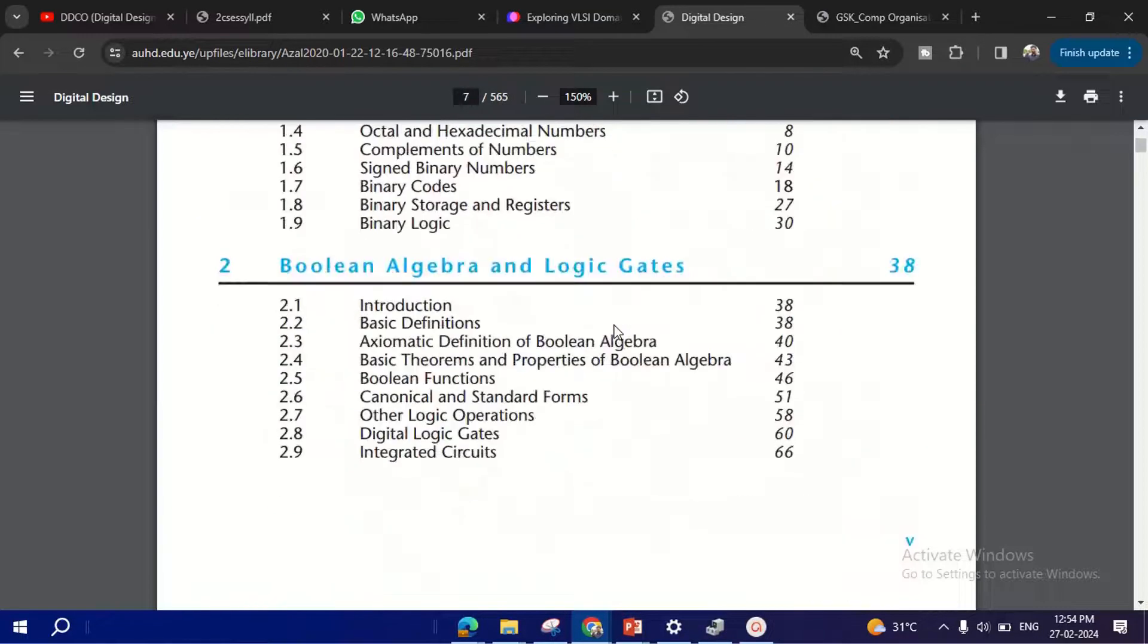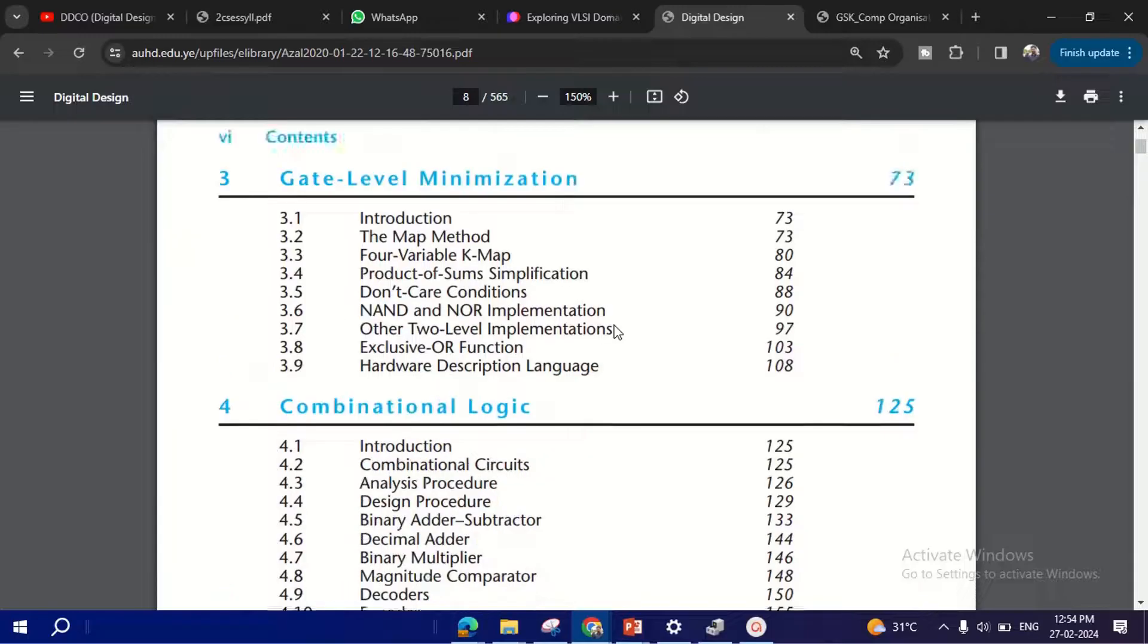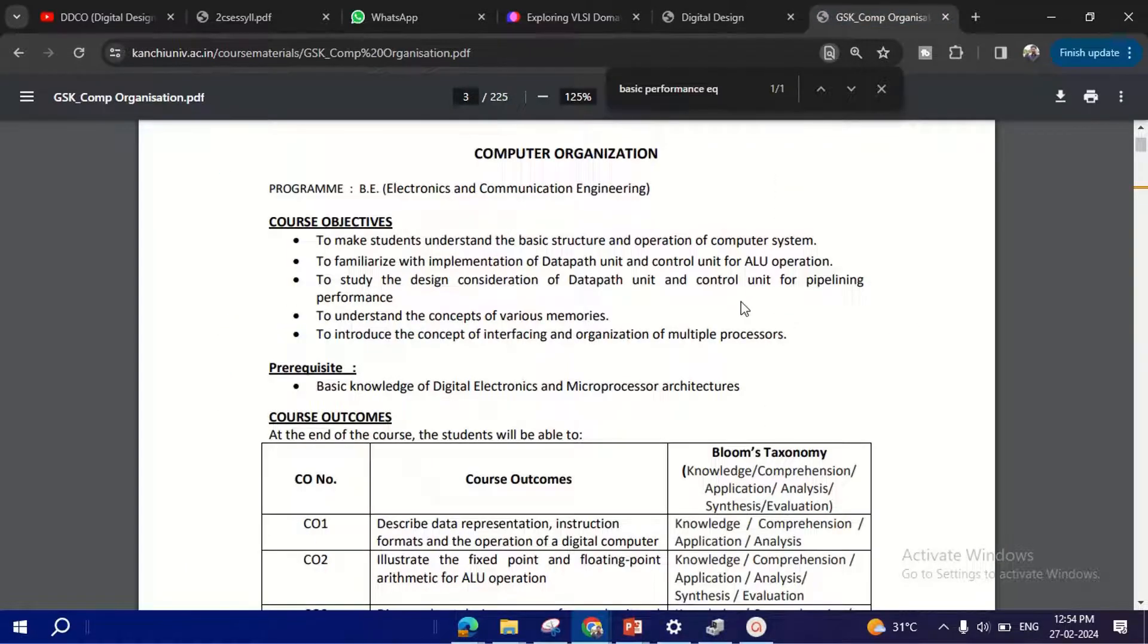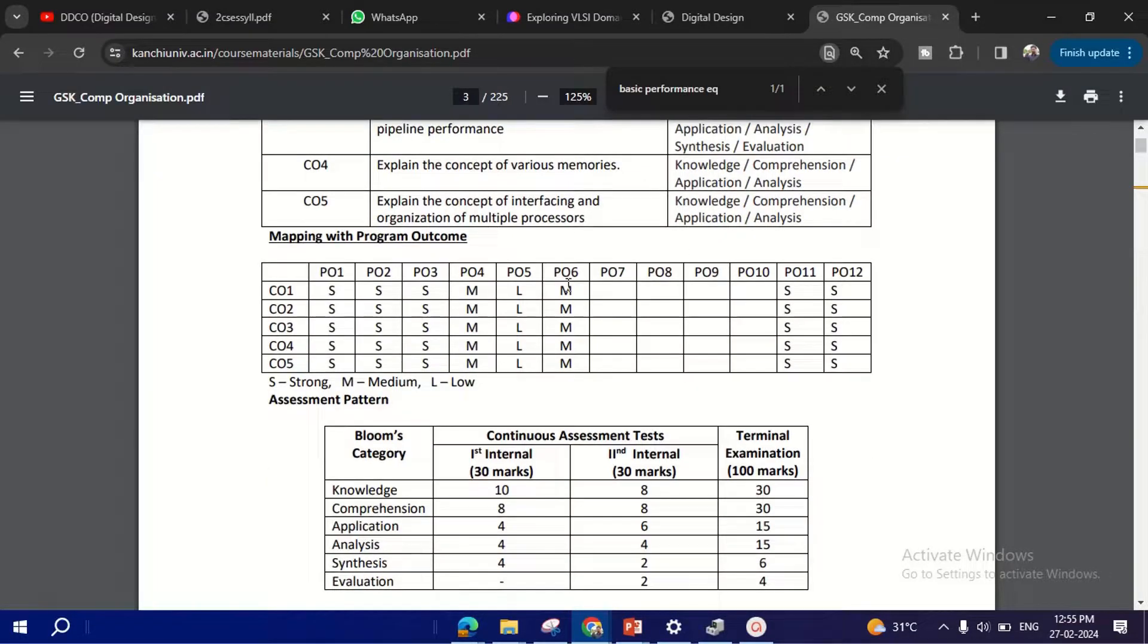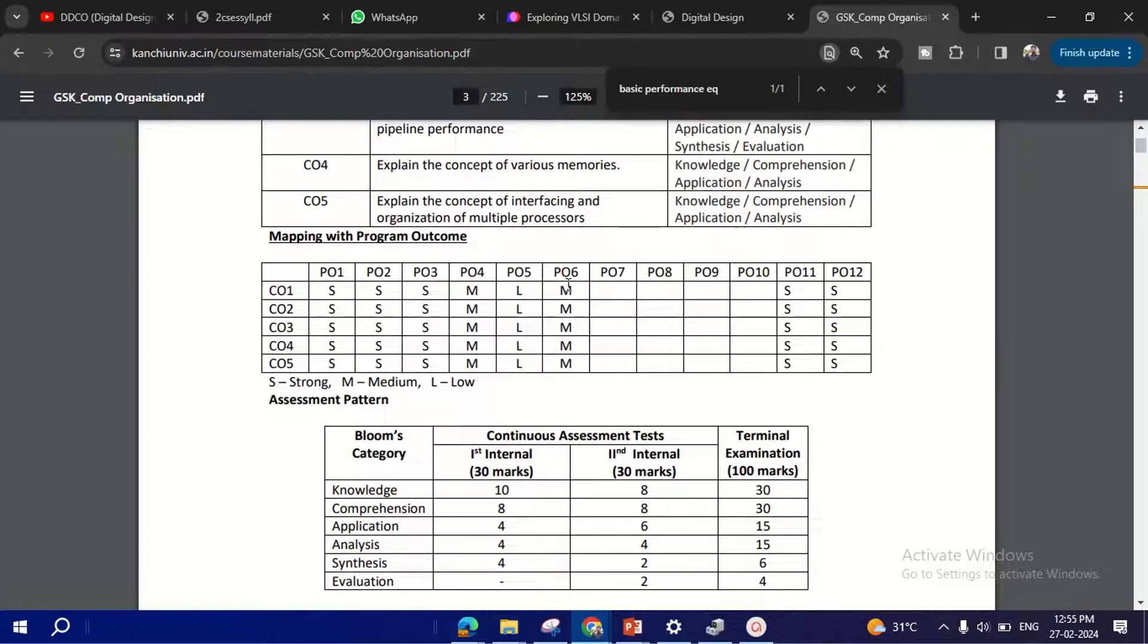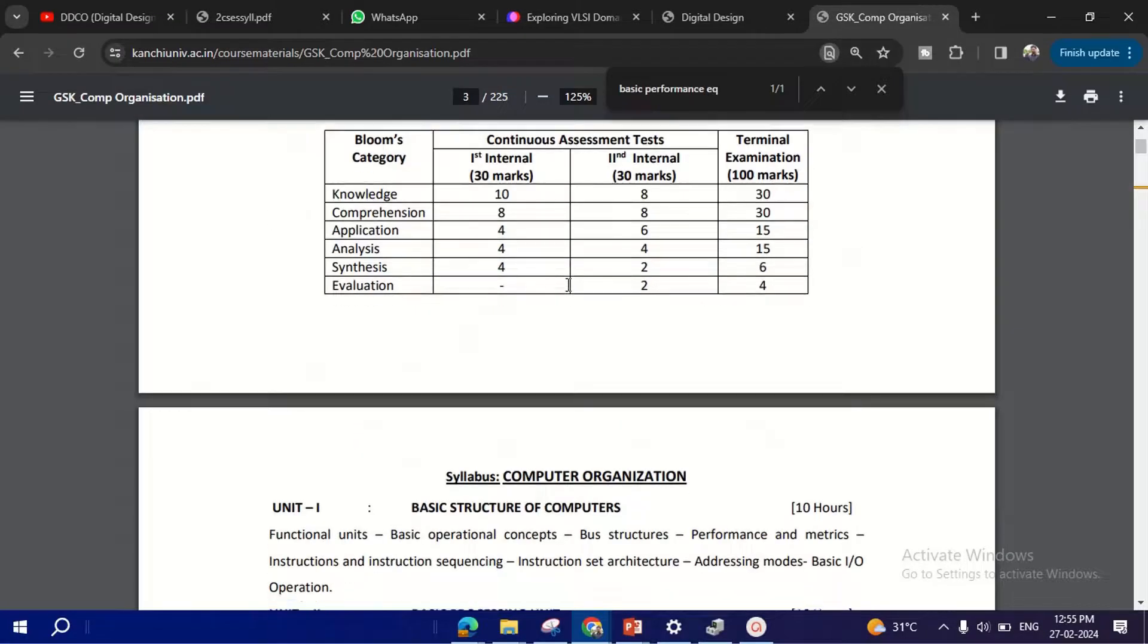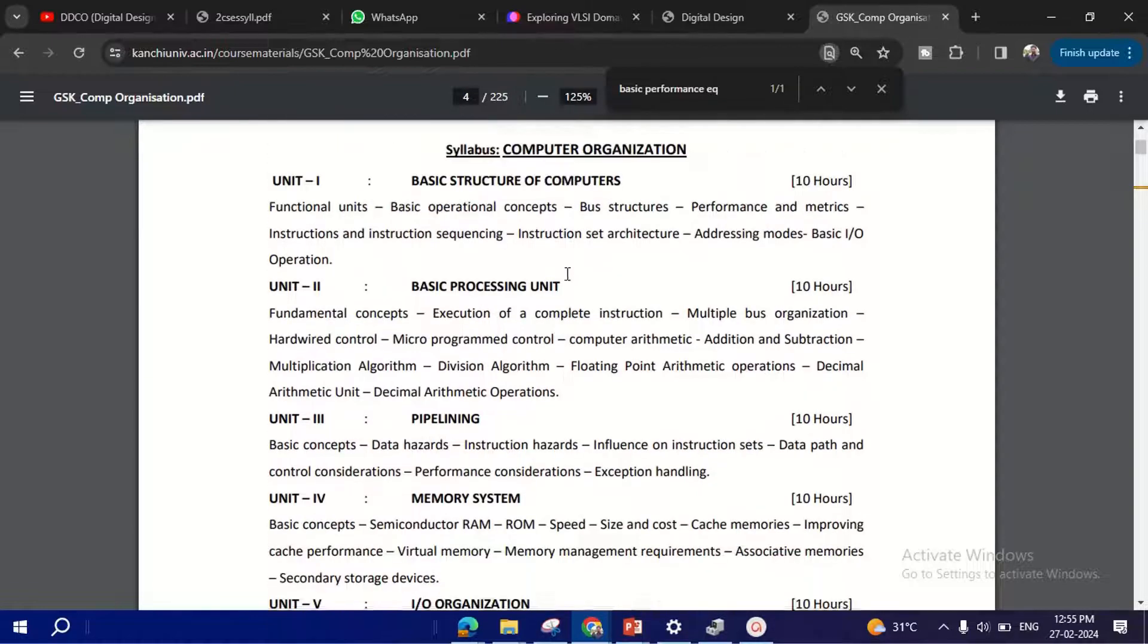And you can refer to the first two modules with this. And coming to computer organization, that is Module 3, 4, and 5, you can refer these notes from a professor from some university. I didn't get the PDF of the exact textbook which they have given in the syllabus, so you can refer this. So this easily covers the content of Module 3, 4, 5, I guess.